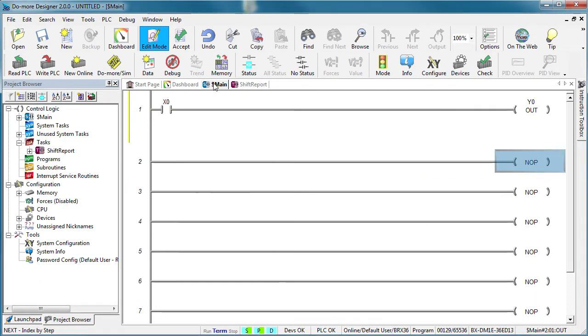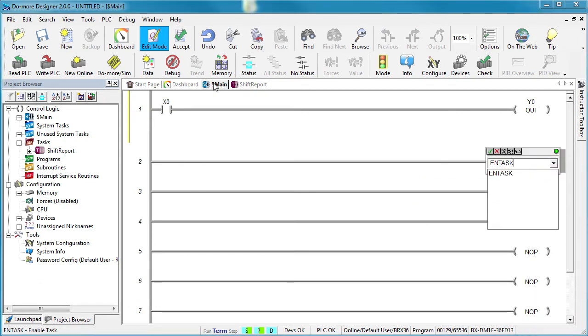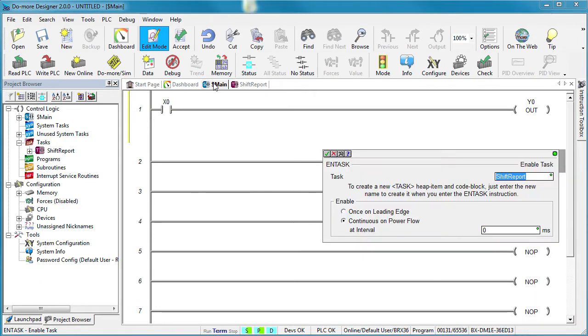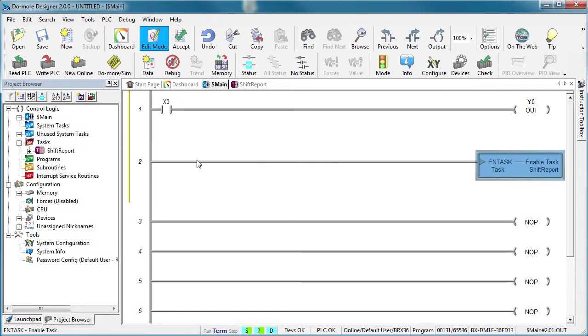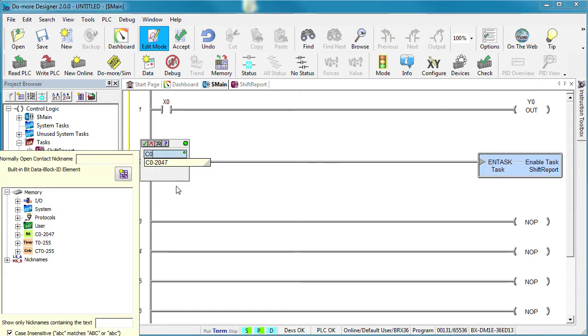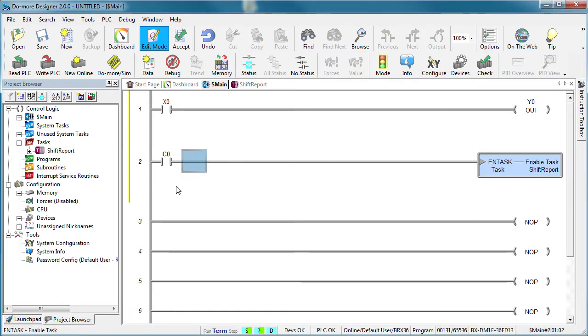Back in main, we'll enable the task and make it edge triggered so it only runs once, which is usually what you would do because normally you would trigger an end of shift report on some event or maybe a certain time each day. But for this demo, we'll add a control bit so we can force it whenever we want to.